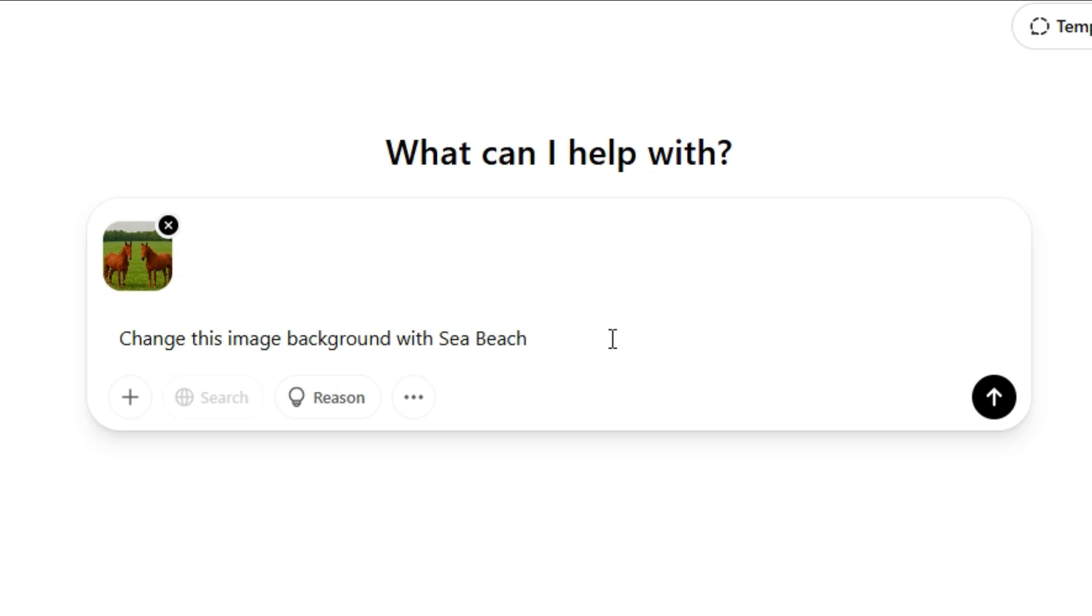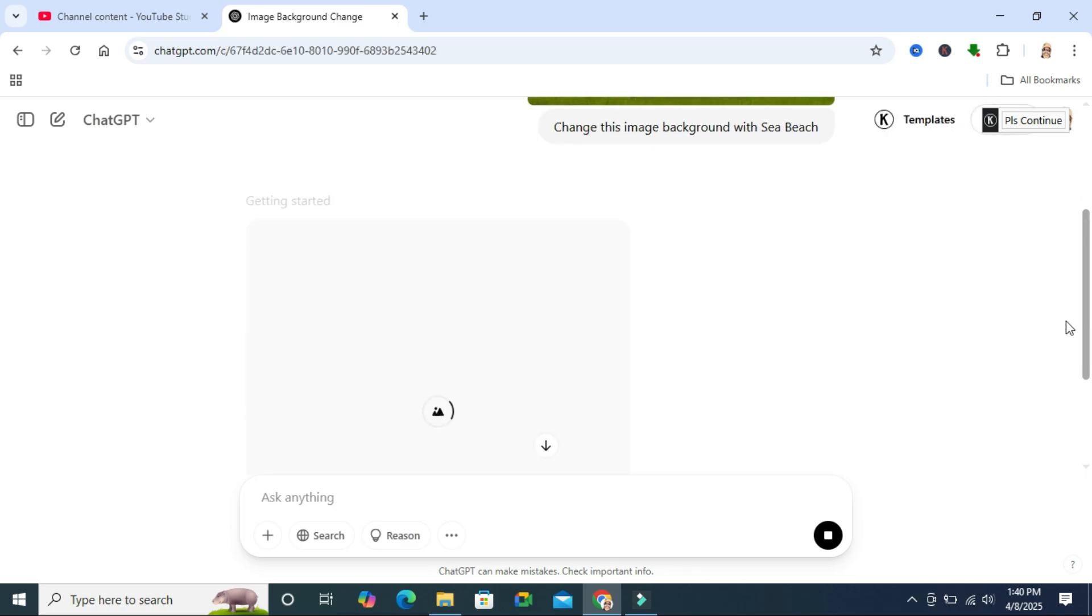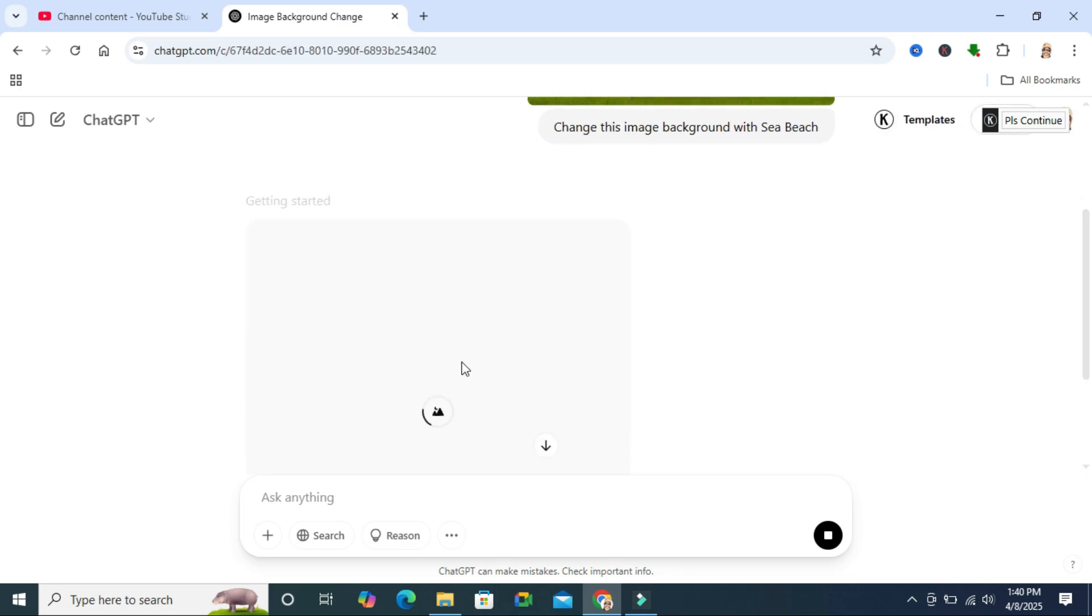hit Enter or click on the up arrow icon. Here this is my original image, and ChatGPT is trying to